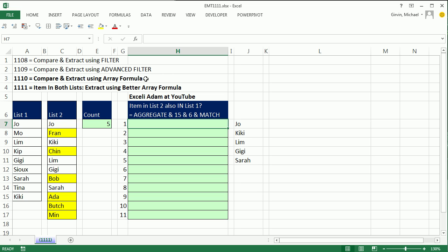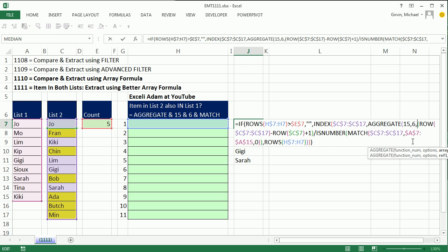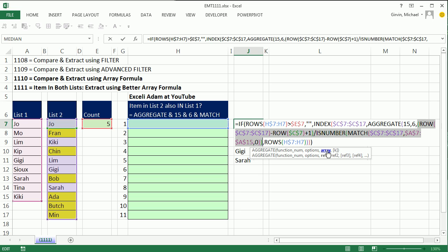For the array formula video, there were two formulas. And the one that asked the question, is the item that's in list two also in list one, XLE Adam at YouTube had a great formula that was a lot shorter than the one I showed. Now, here's the one I showed. We have to look up something with index, get a relative position with aggregate. And in this argument, the array argument in aggregate, I did this huge thing.